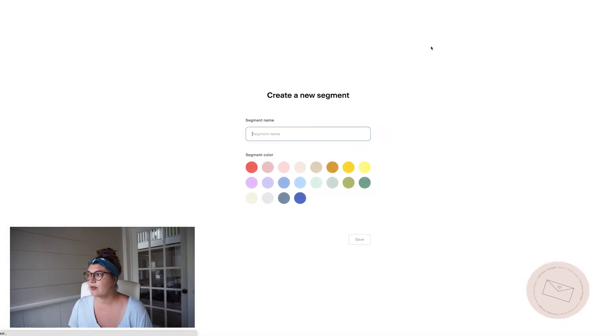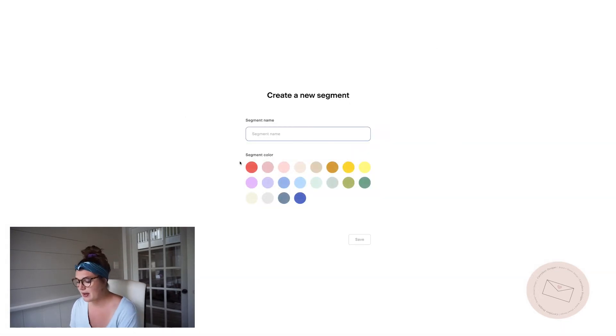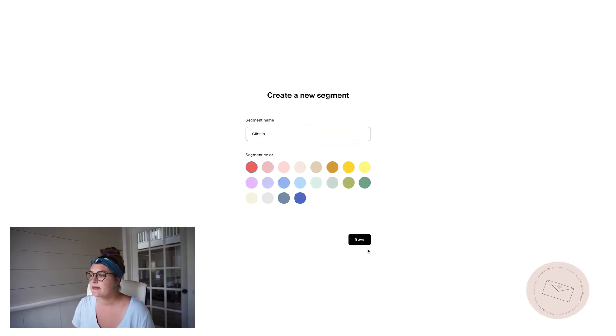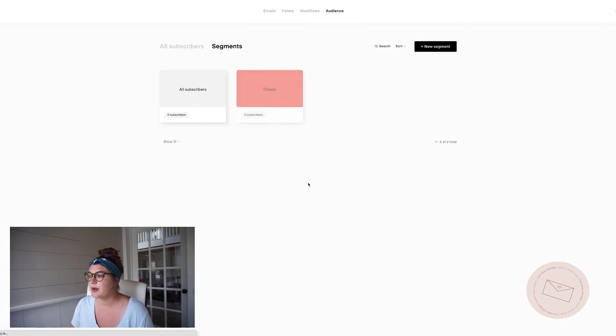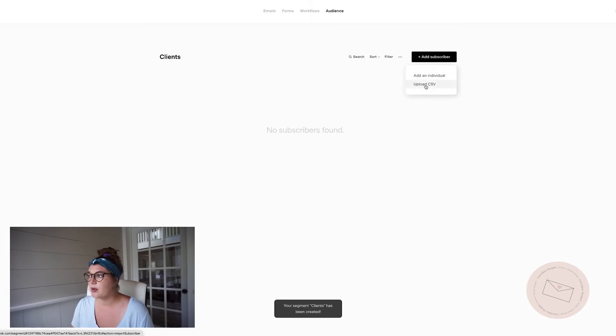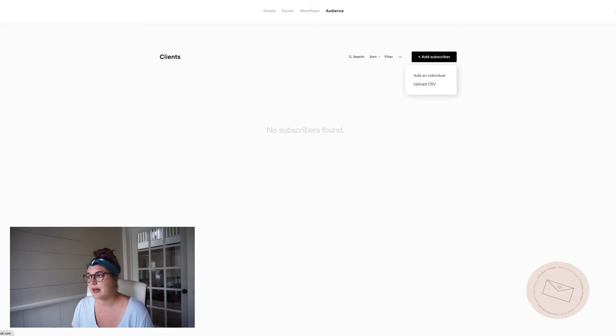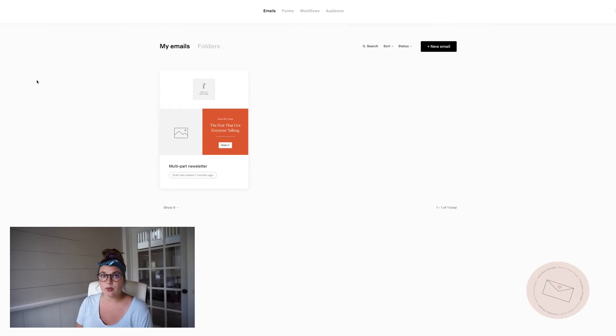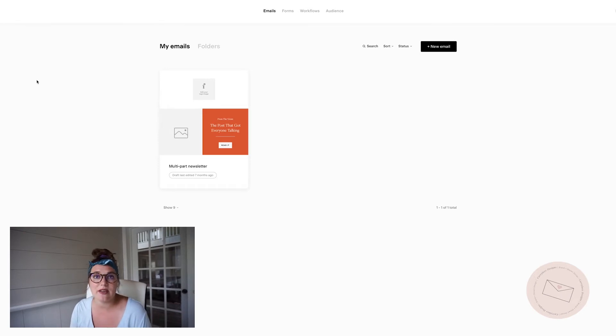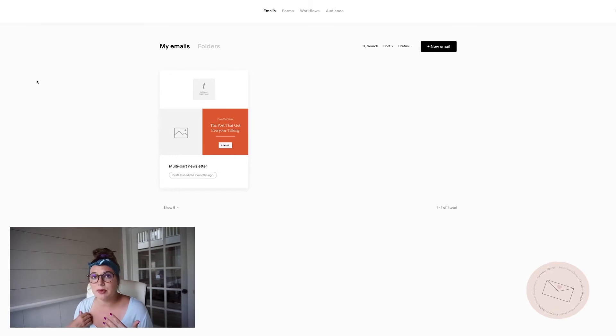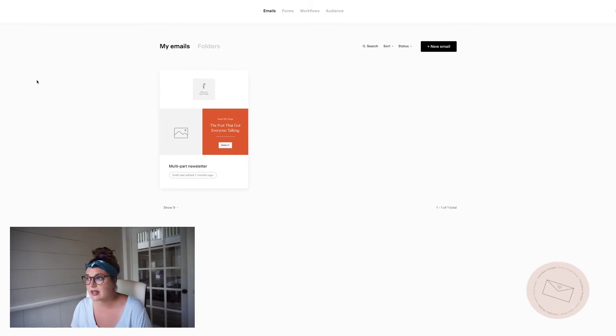Whenever you're adding in a new segment, you can name it like maybe they're past clients of yours. So you can name it clients. You can choose whatever segment color. And then you can upload those into that segment. So setting up your account the right way the first time will save you a lot of headaches if you don't set it up correctly.